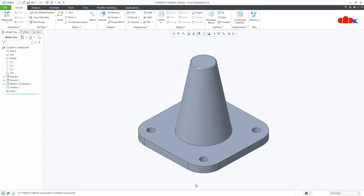So why do we use cosmetic thread? As a design engineer we do not design the threads because thread manufacturing is a standard process. We just highlight the threaded portion in our drawing with a standard note having all the thread parameter details, and that is why we do not use helical sweep to design a thread — we just use cosmetic thread to highlight the thread portion.